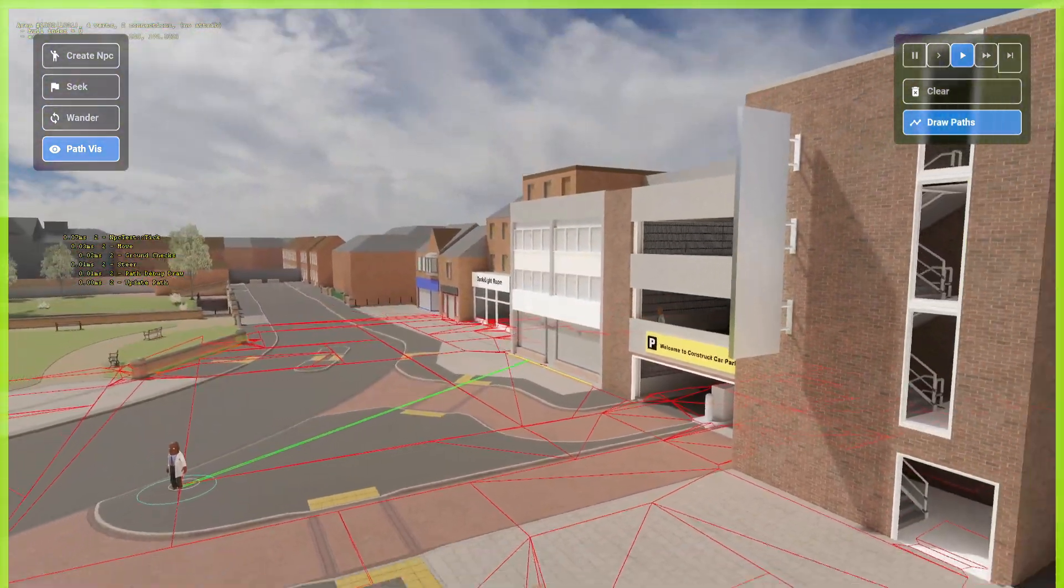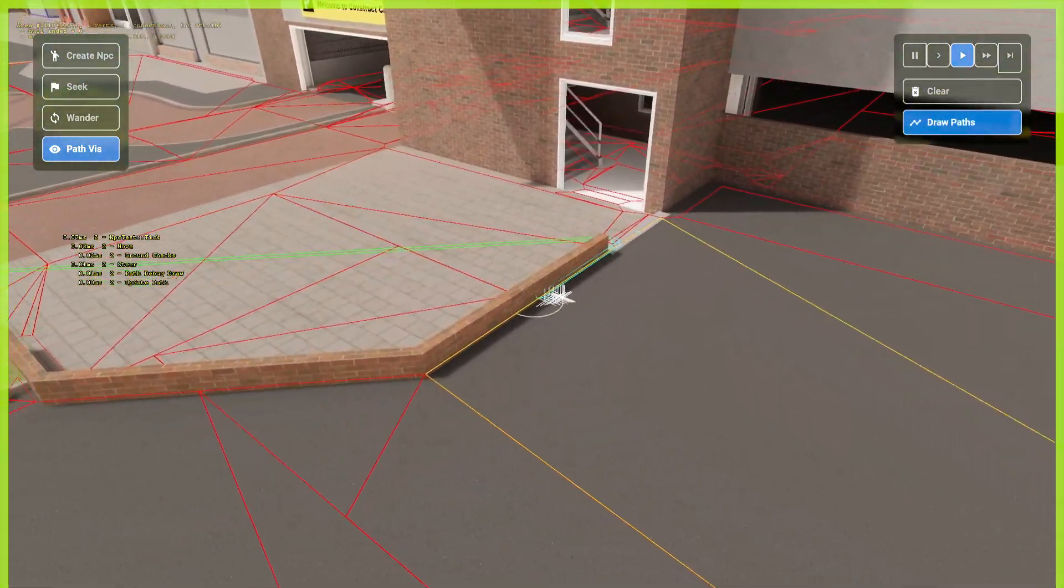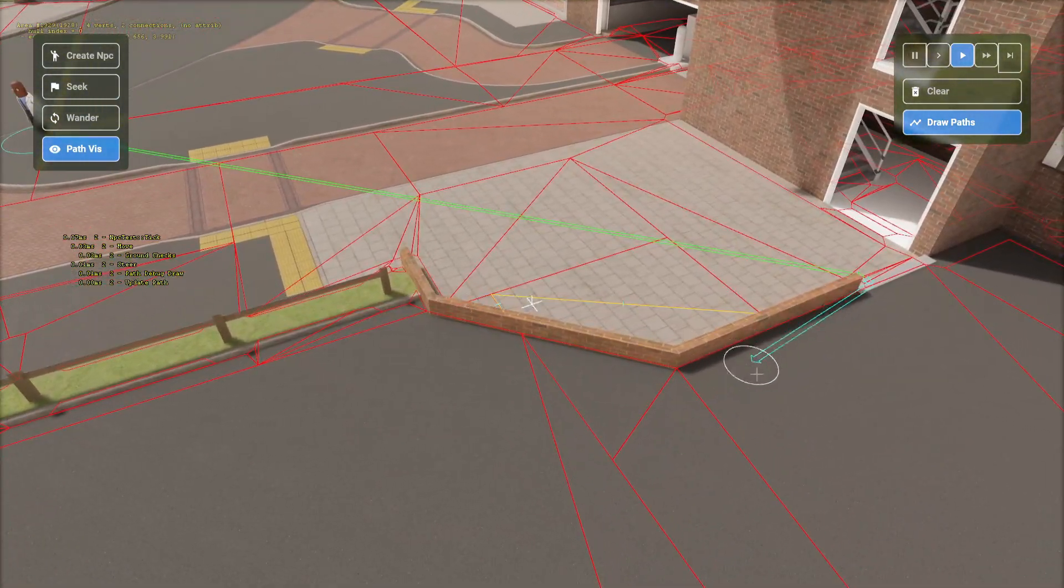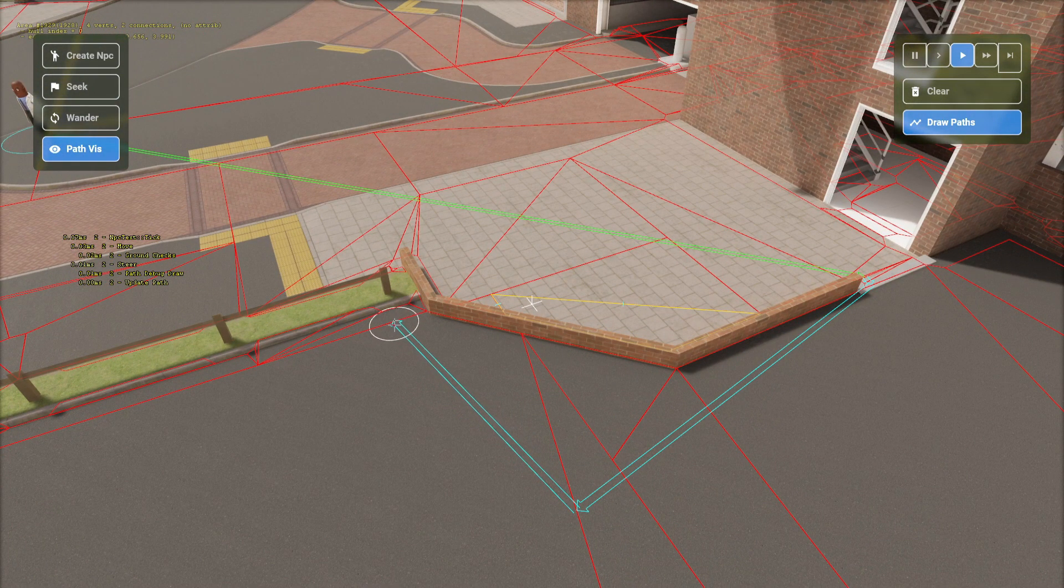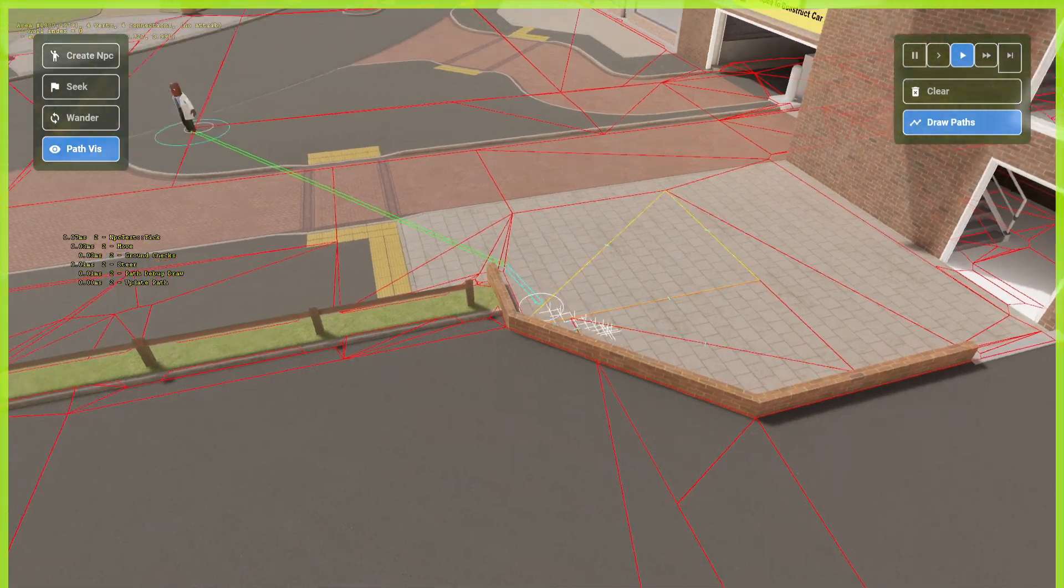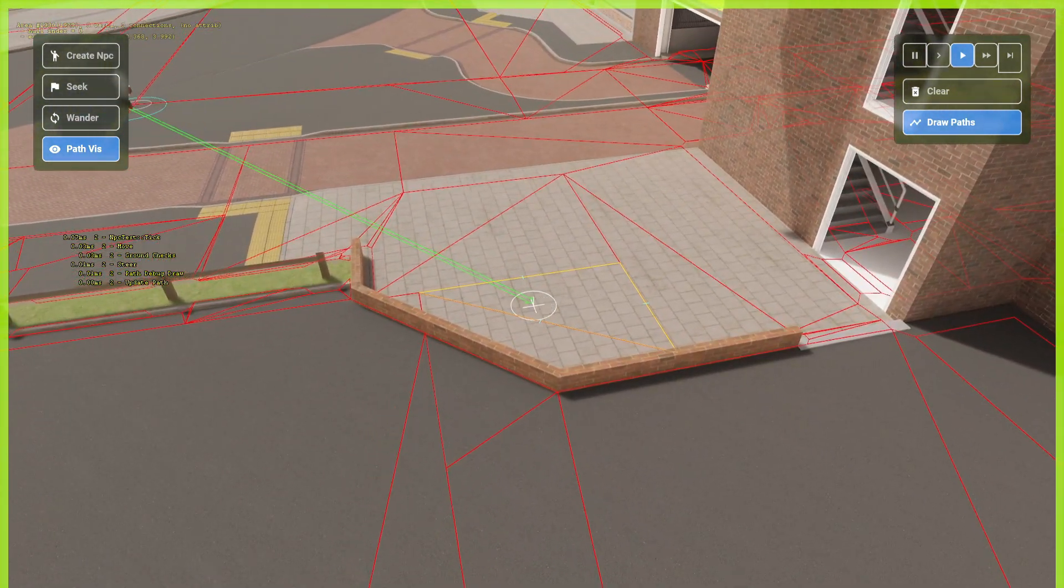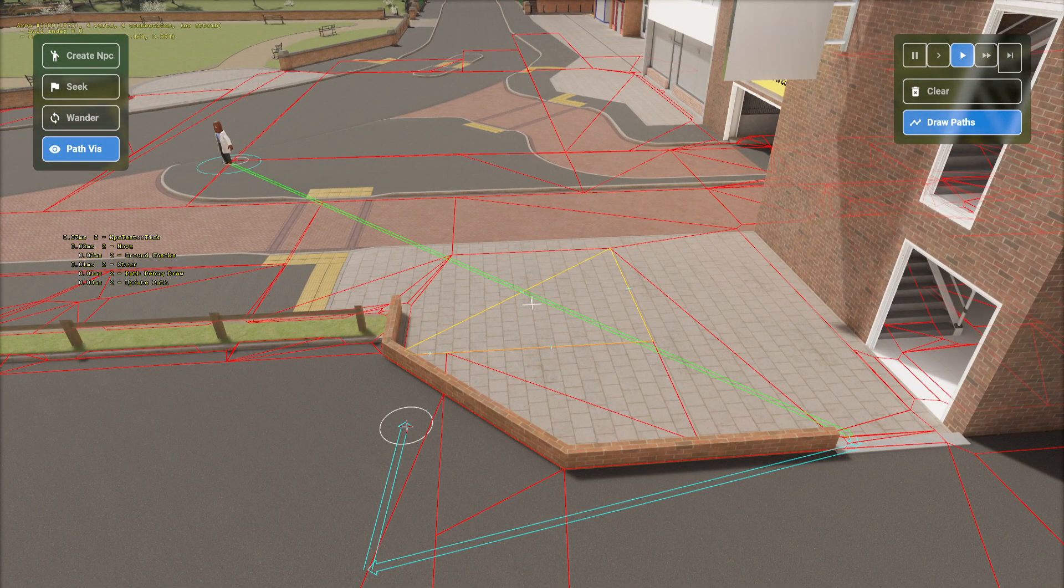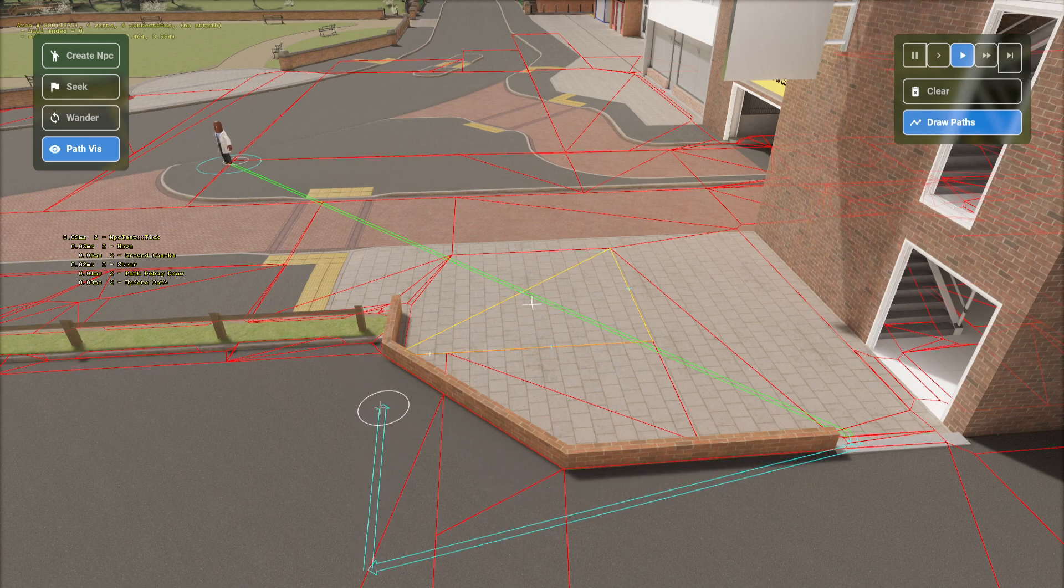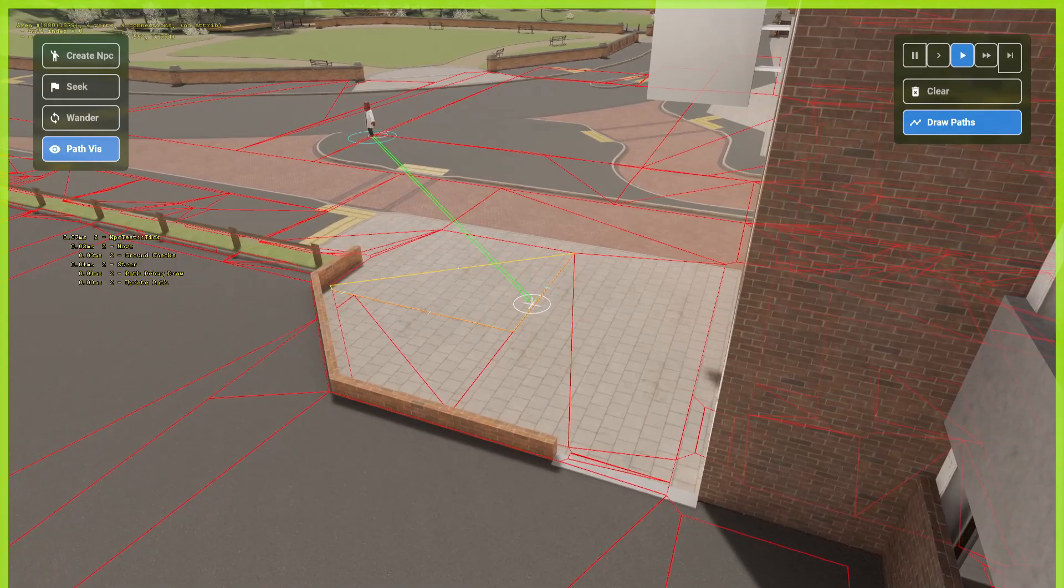I believe this will calculate it. Yeah. So, this will give you like a visual path of how the NPC would navigate if it was to go over here. And you can see it's actually not that bad.